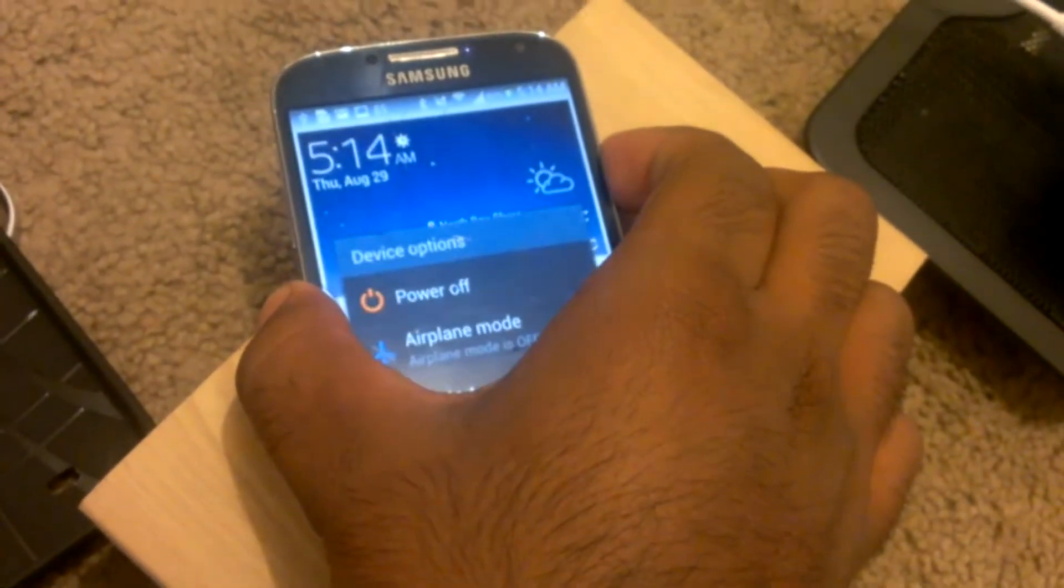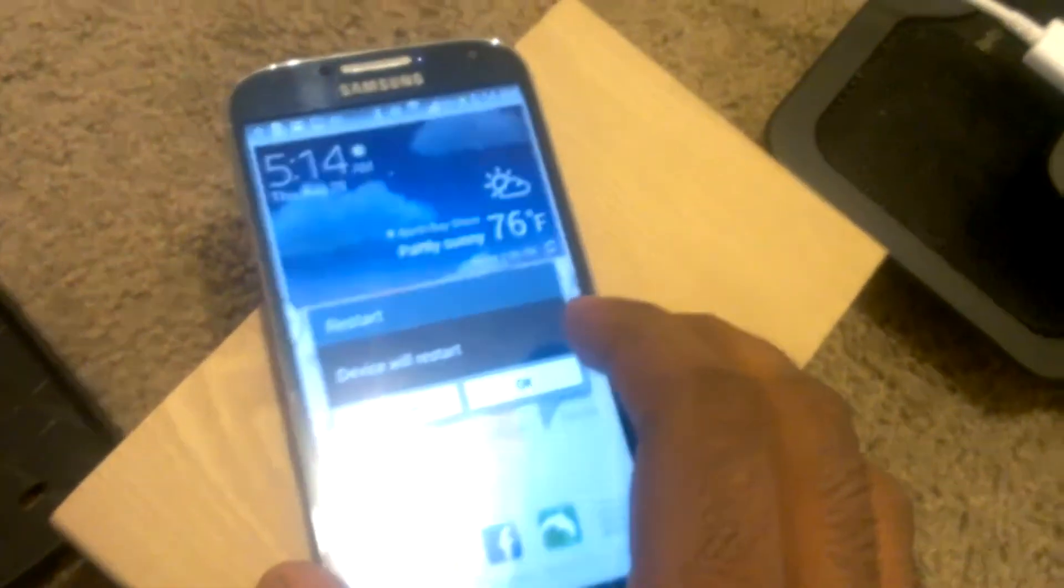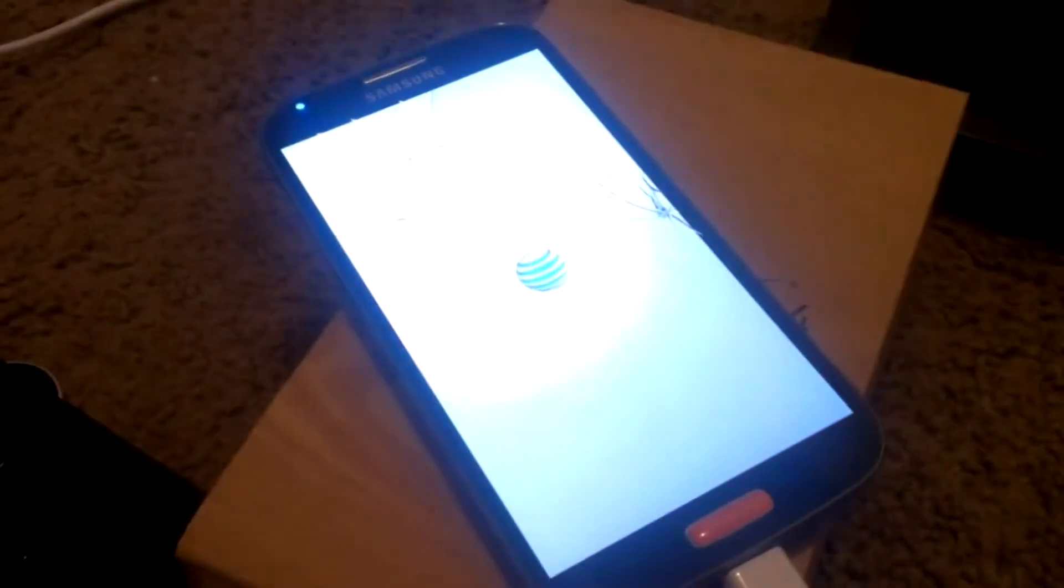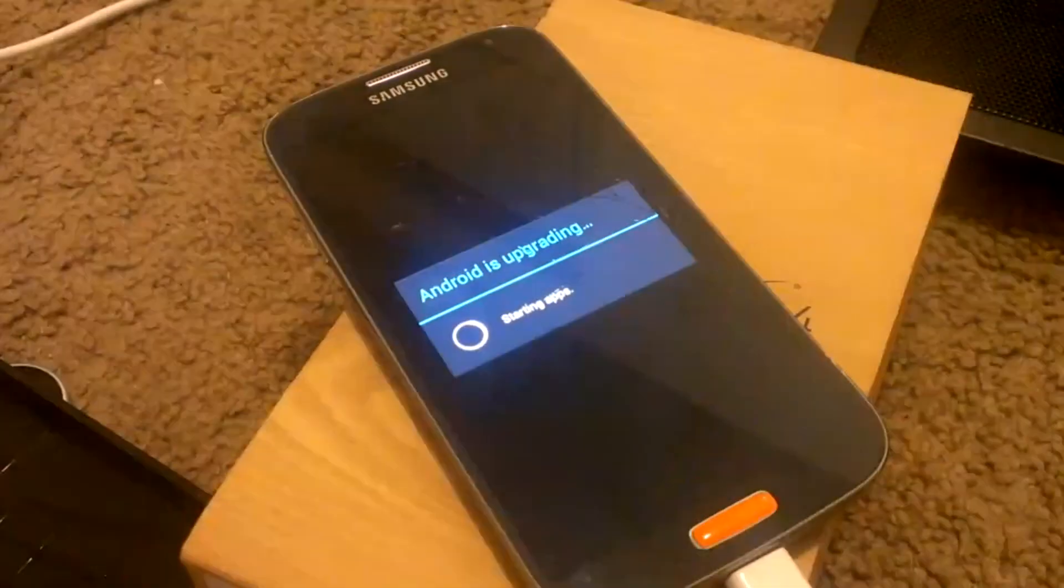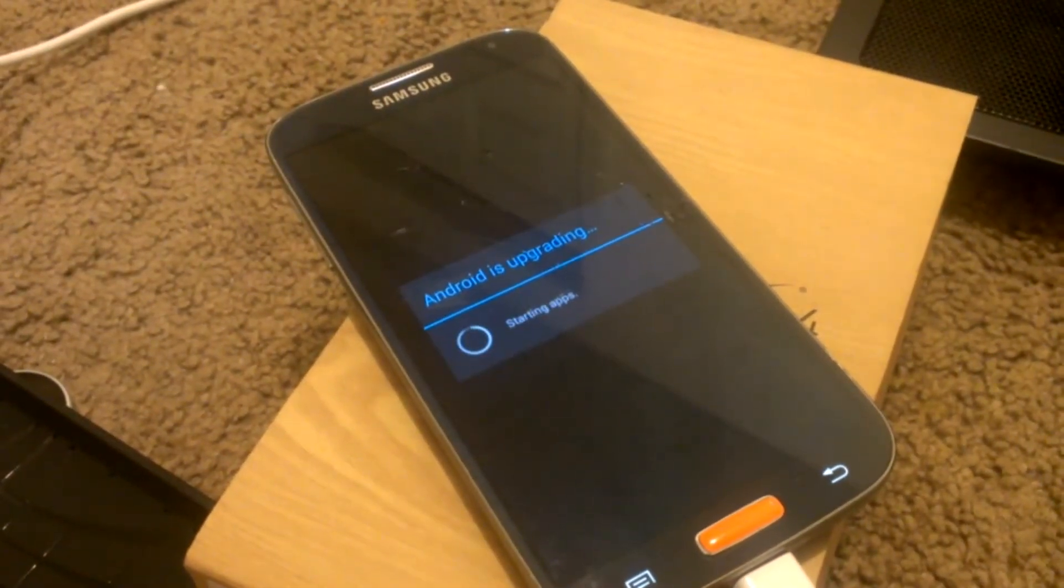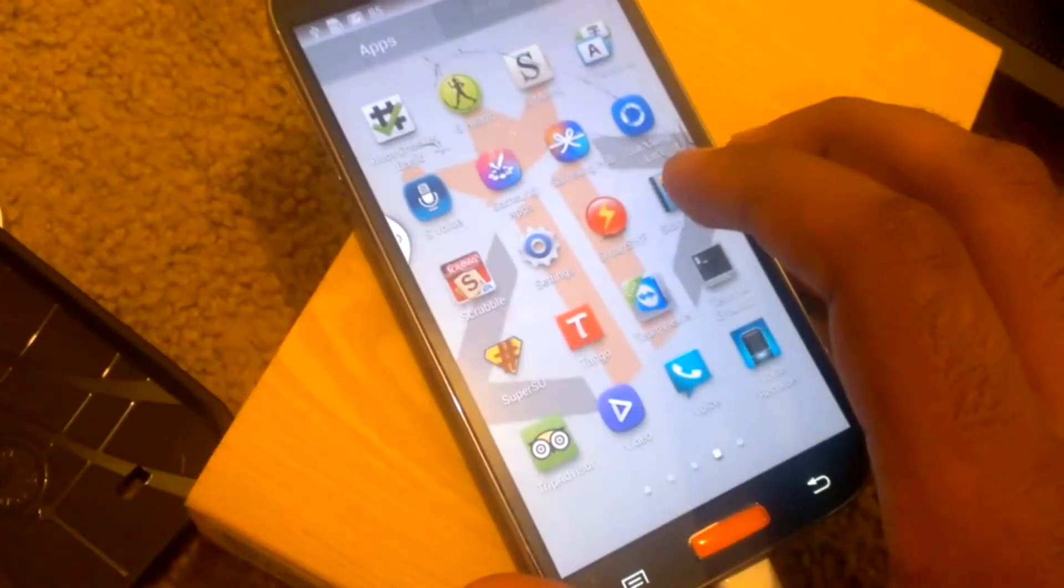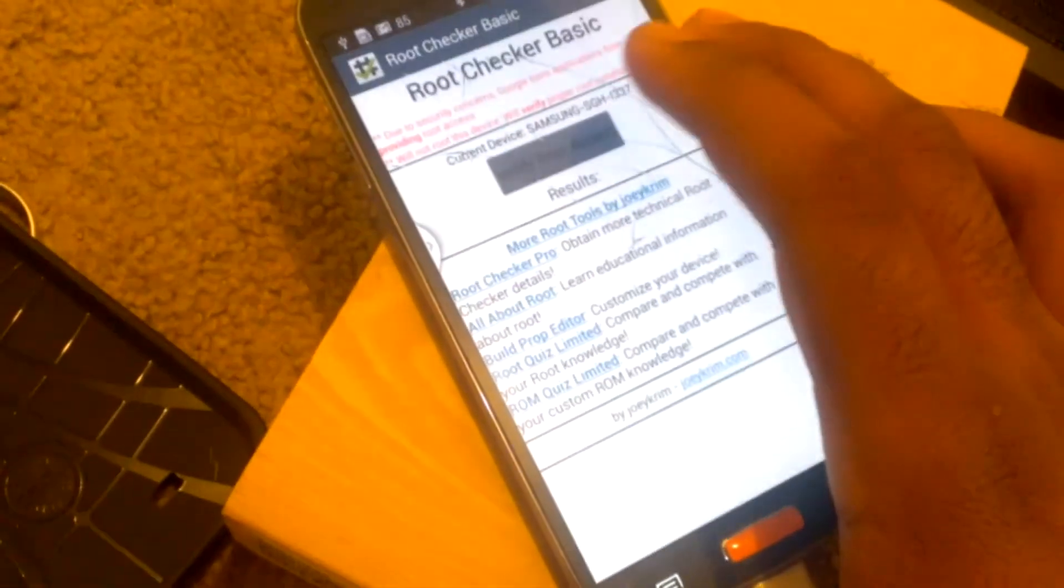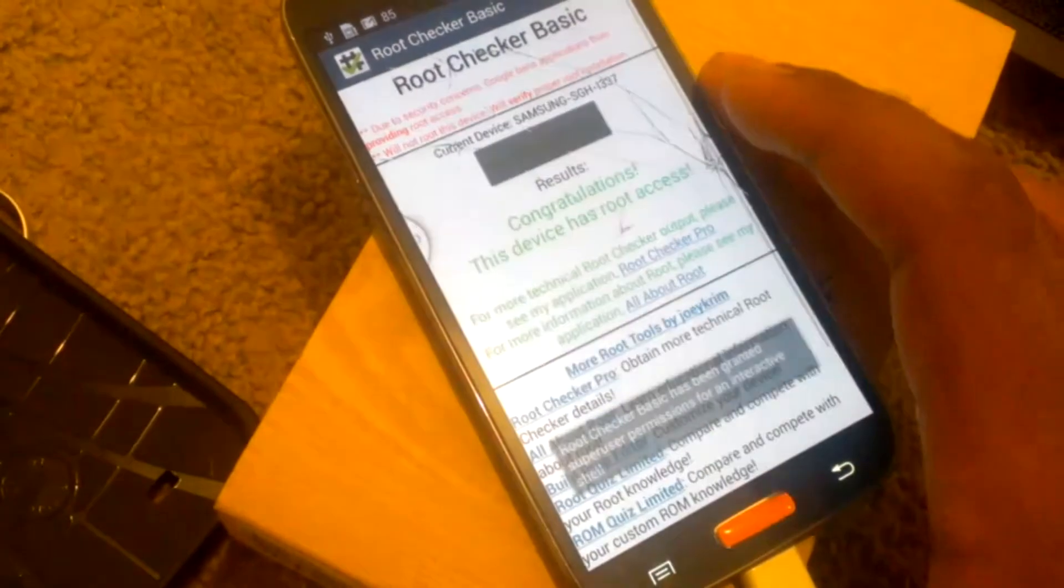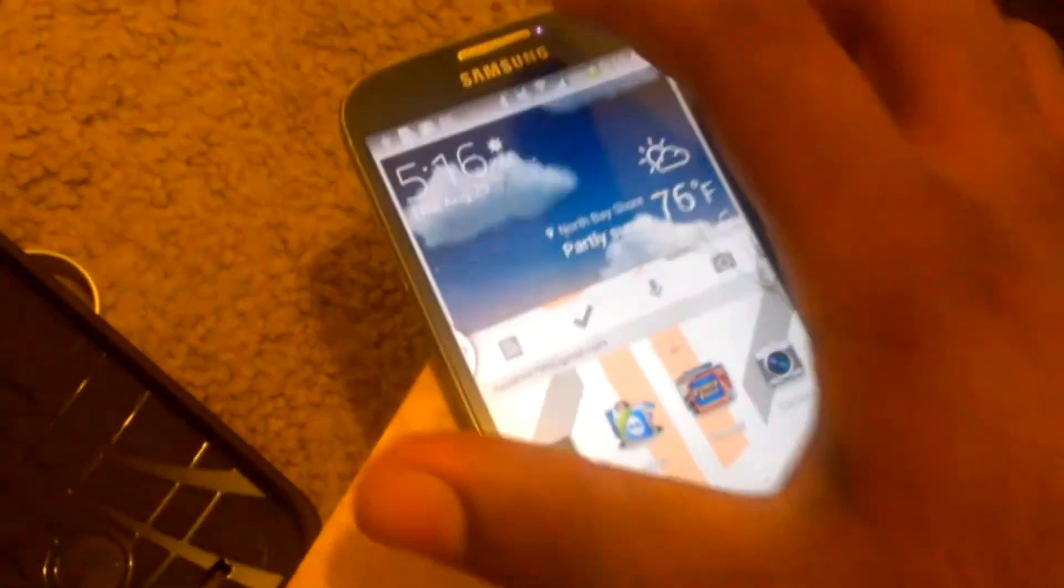Install the binaries and restart your device. Once it starts up again, you should see 'Android is upgrading,' which means the effects are taking place. Once that's done, download root checker on Google Play and check for yourself that the phone is rooted.